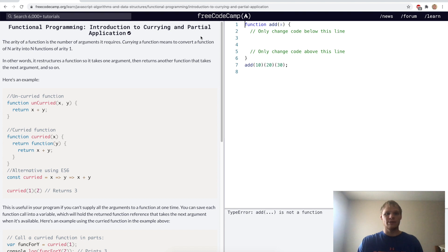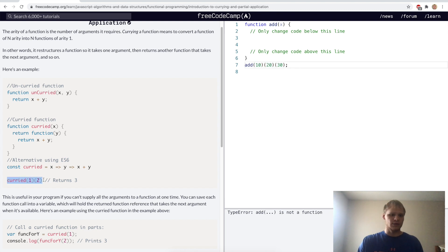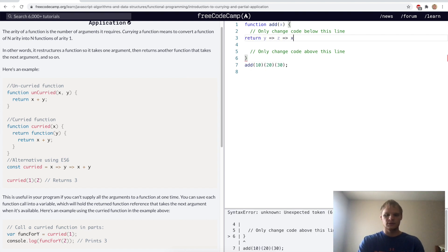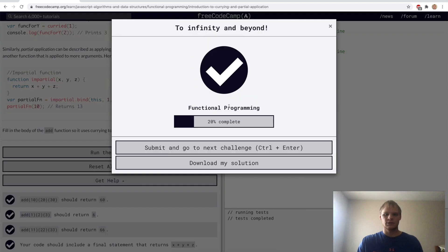Introduction to currying and partial application. Currying restructures a function so it takes one argument, then returns another function that takes the next argument, and so on. For our challenge we want to add three numbers. I'll return y => z => x + y + z. So add(10) returns a function with y, which returns a function with z, and finally returns x plus y plus z combined. Let's try this out. Yep, it works.